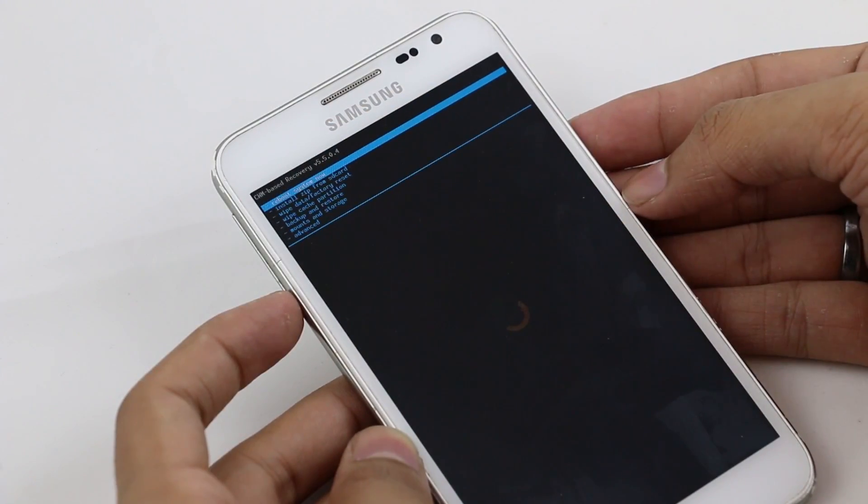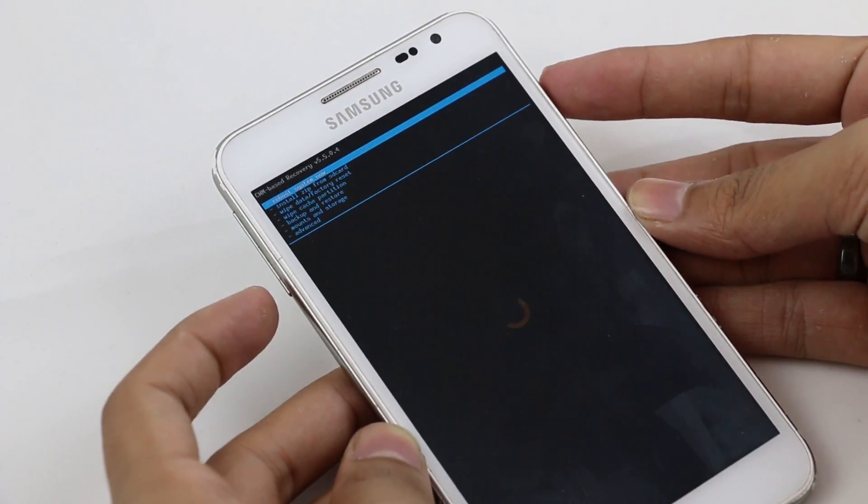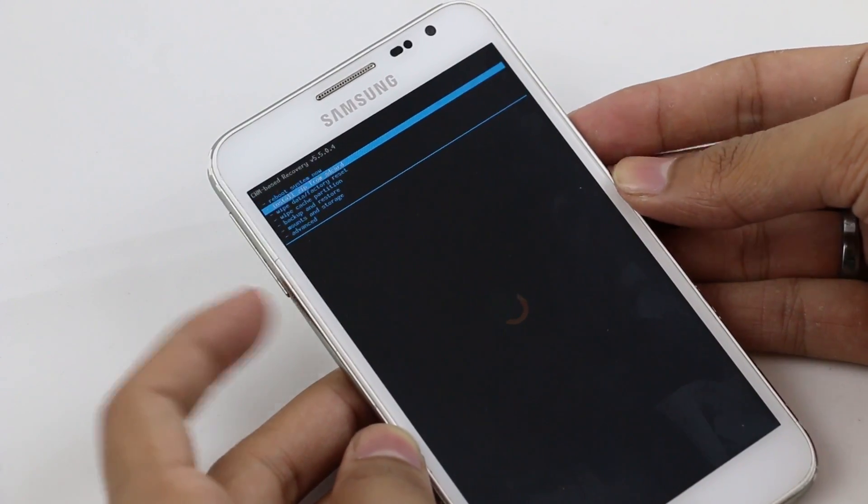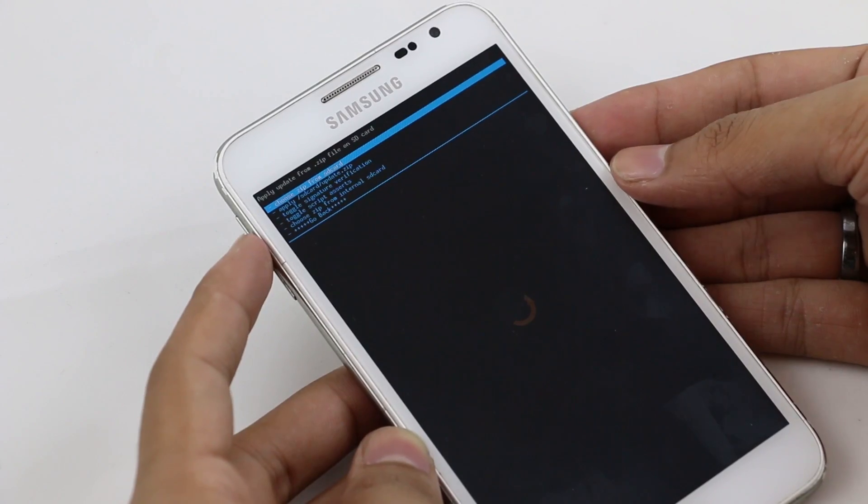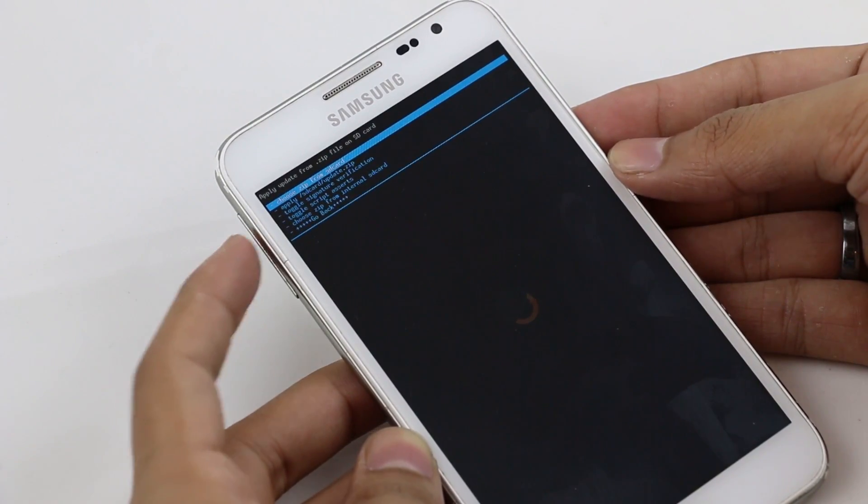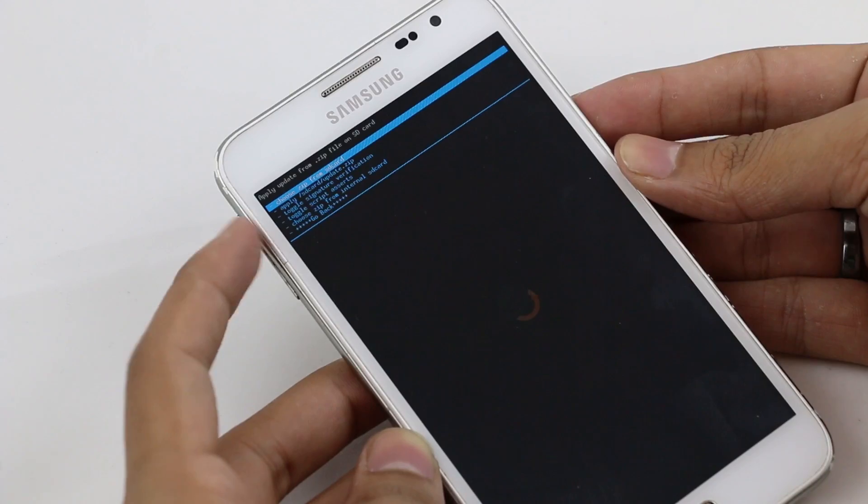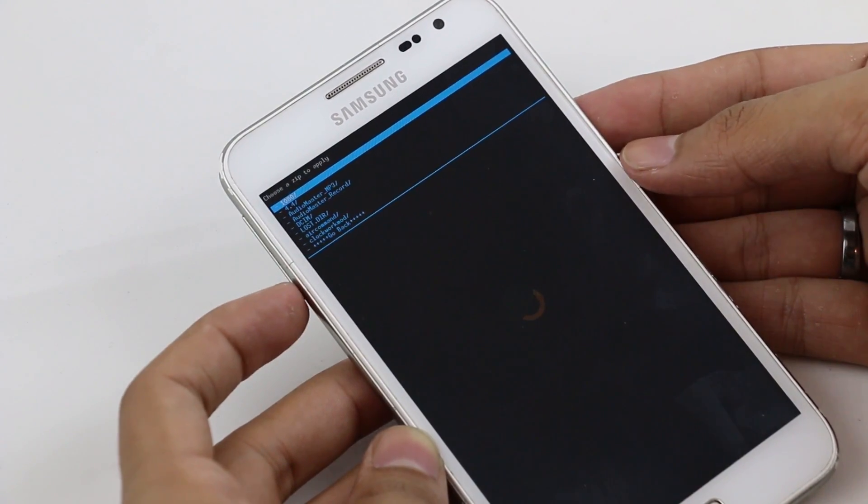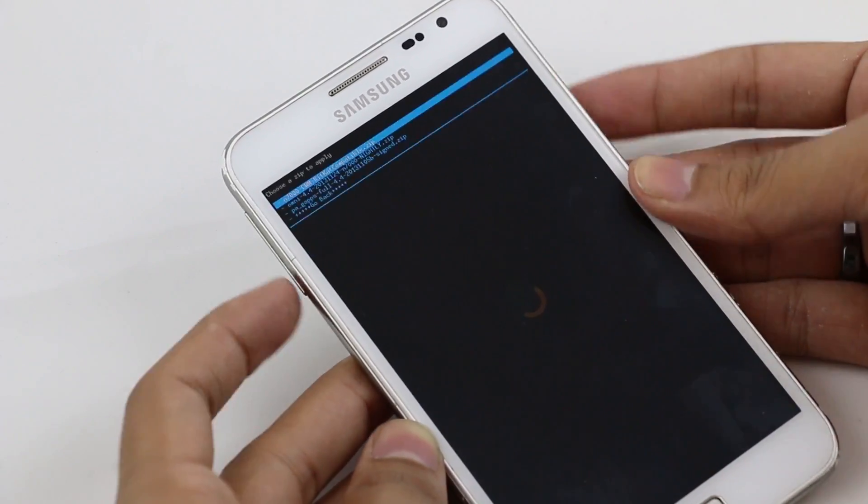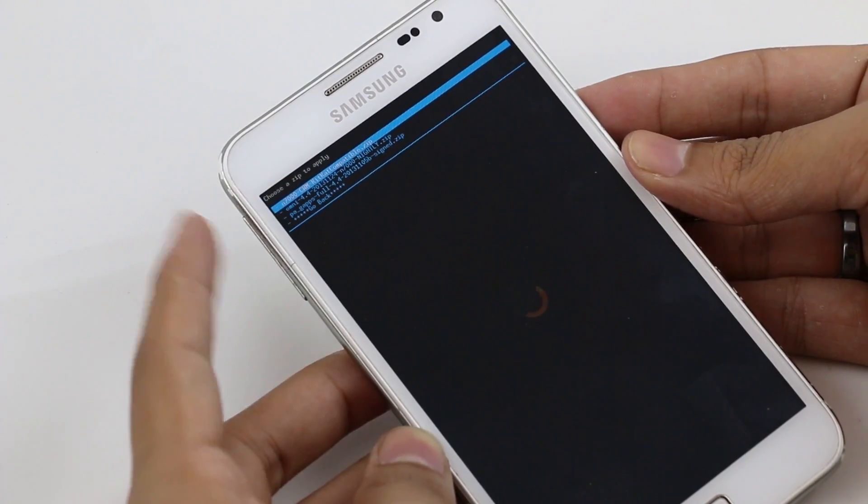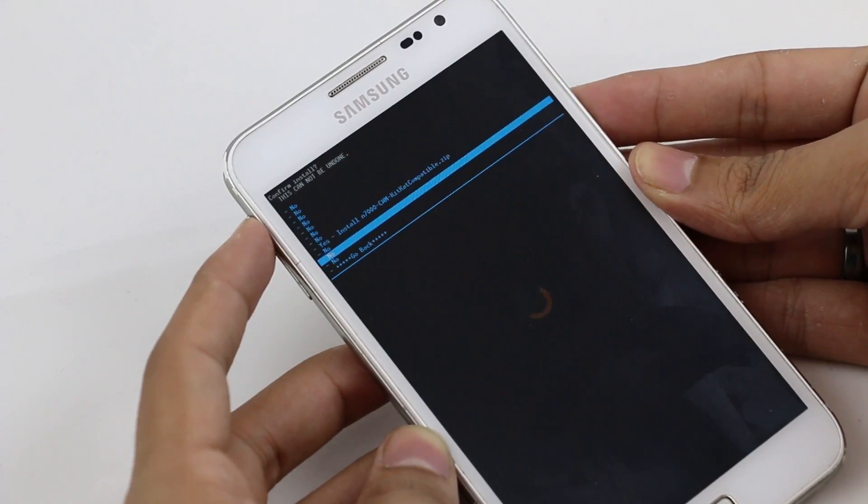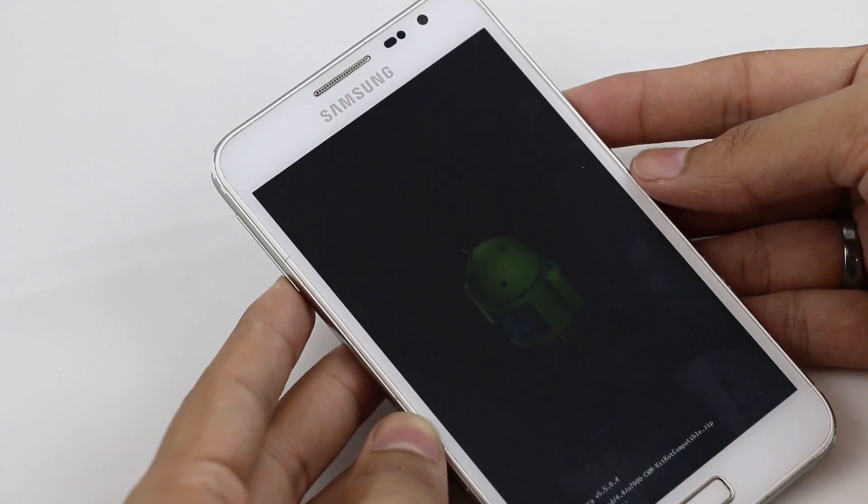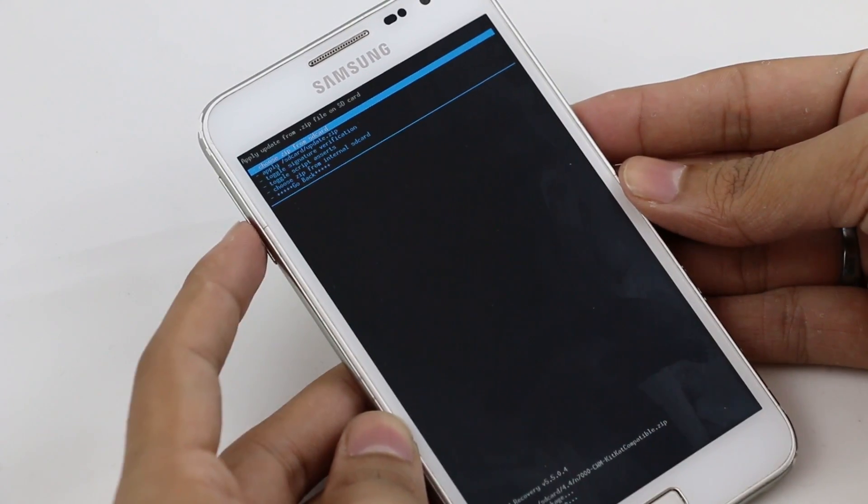Once you are on your recovery mode, use your volume keys to navigate and the power button to select. So first go on to install zip from SD card and navigate to wherever you have saved the custom recovery that is compatible with Android 4.4. Right now it's on my external SD card, so choose zip from SD card. Here under the 4.4 folder, I have the clockwork mod recovery. Select it and hit yes install.